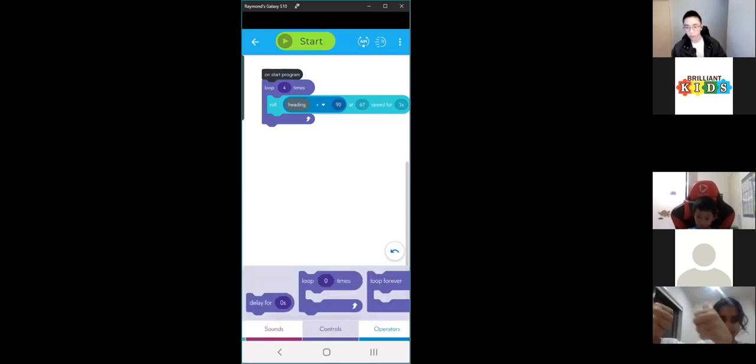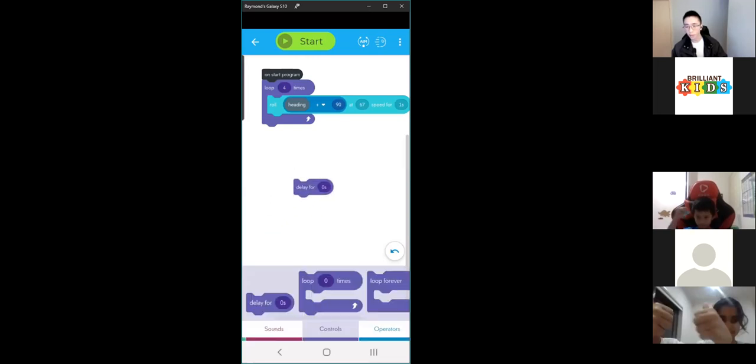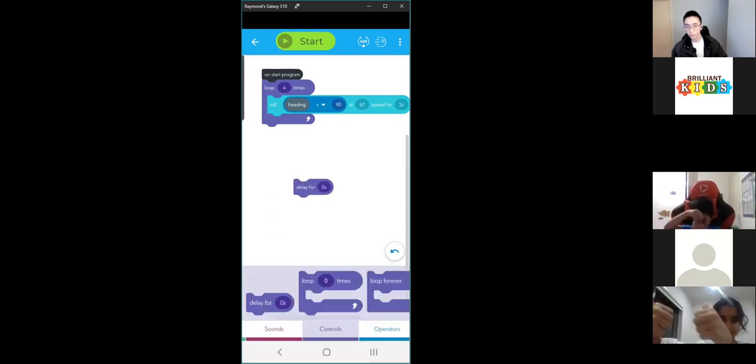Back into controls — the first block here is delay. What delay does is basically how many seconds before it performs the next action.